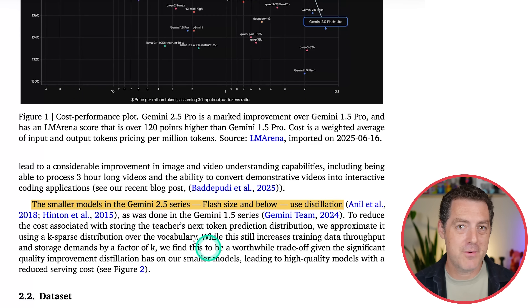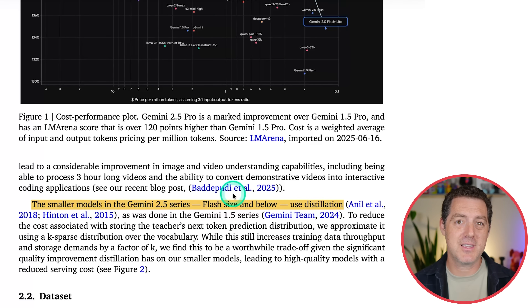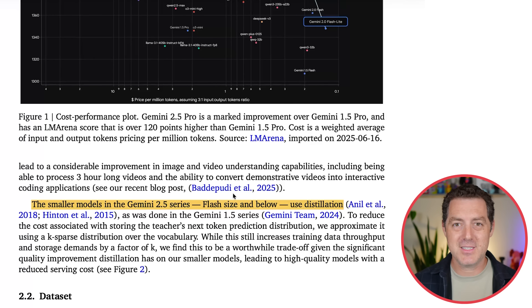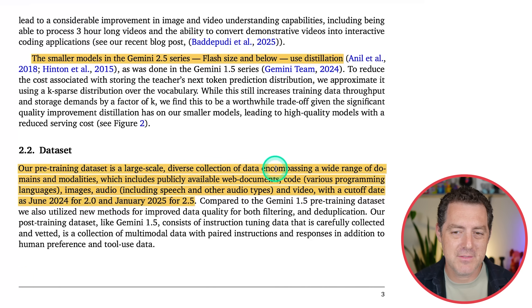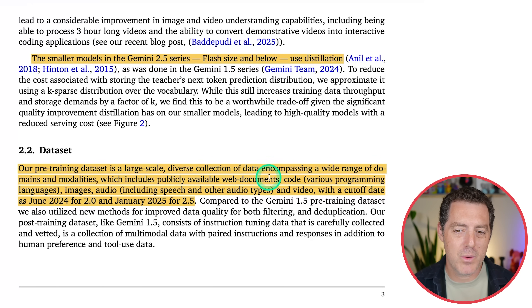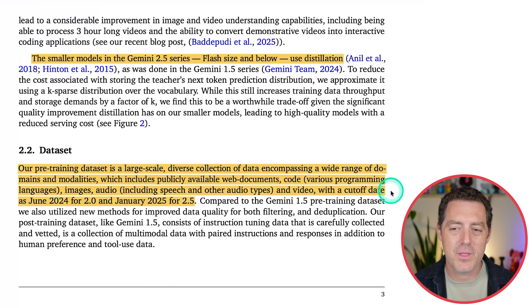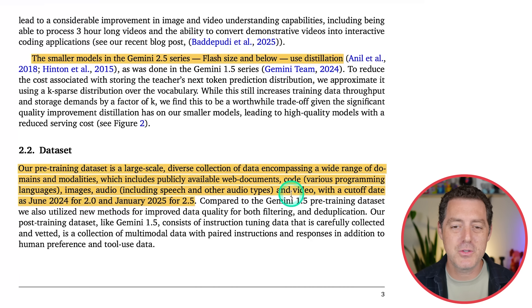Another thing we learned from this paper: the smaller models in the 2.5 series use distillation — they take the big model and use it to teach the smaller model, a distilled version of that large model. For the data, they use a large-scale, diverse collection encompassing a wide range of domains and modalities: publicly available web documents, code including various programming languages, images, audio including speech and other audio types, and video — with a cutoff date of June 2024 for 2.0 and January 2025 for 2.5.